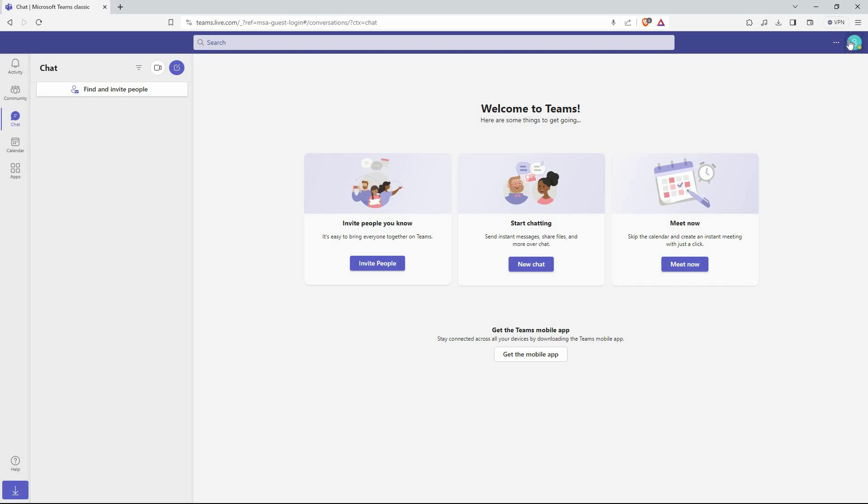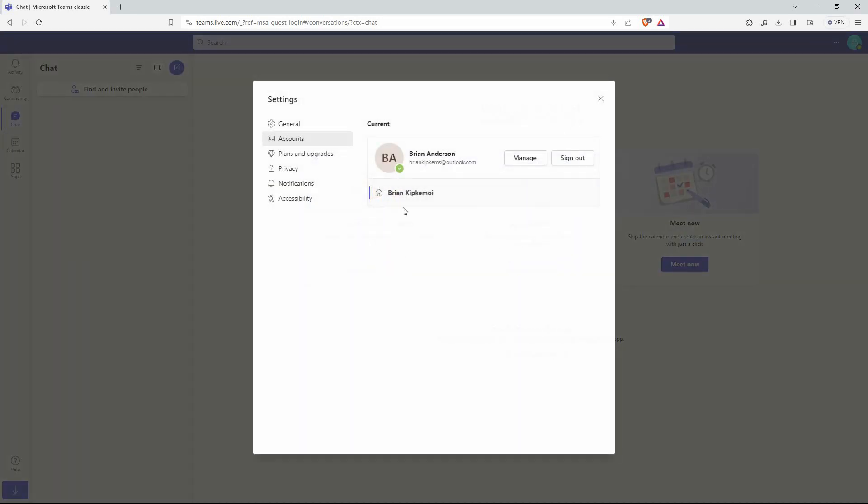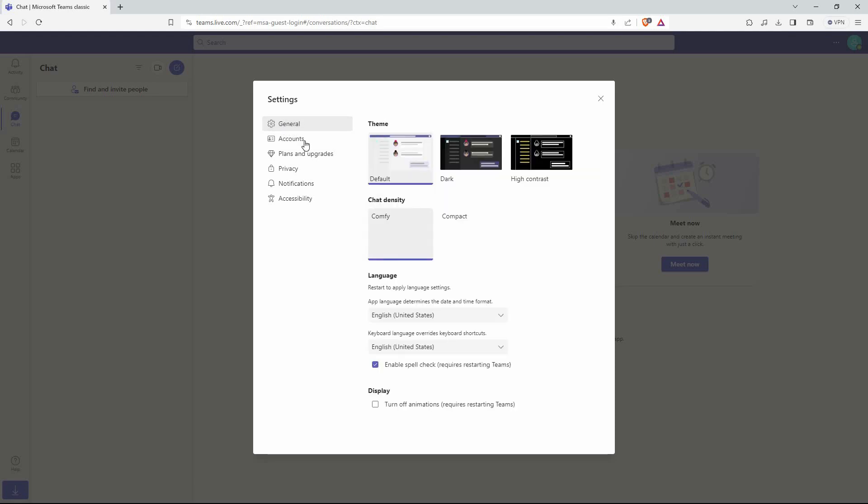At the top right corner of the page, you will see your profile picture. Just click it. Here, click manage account. On this page, you have the following: General, accounts, plans and upgrades, privacy, notifications and accessibility. From the options, click general.